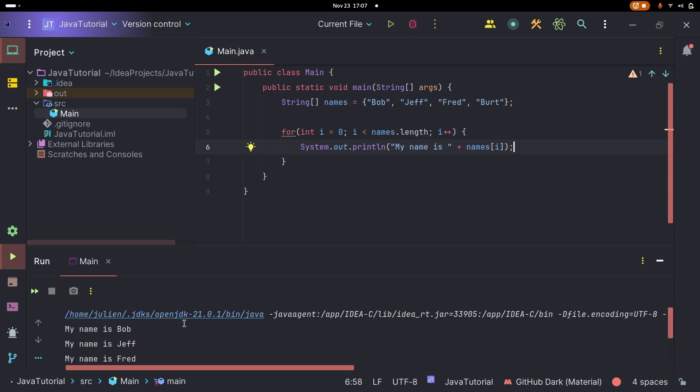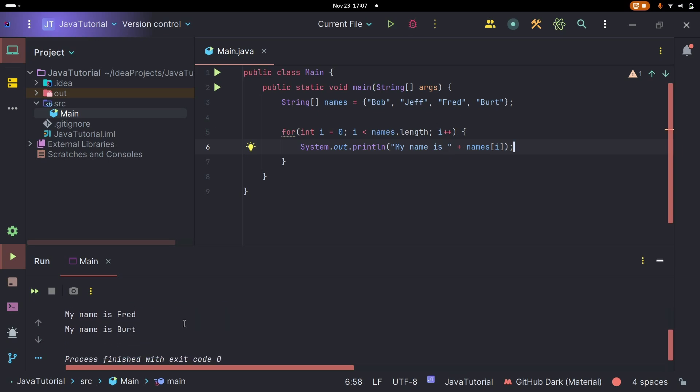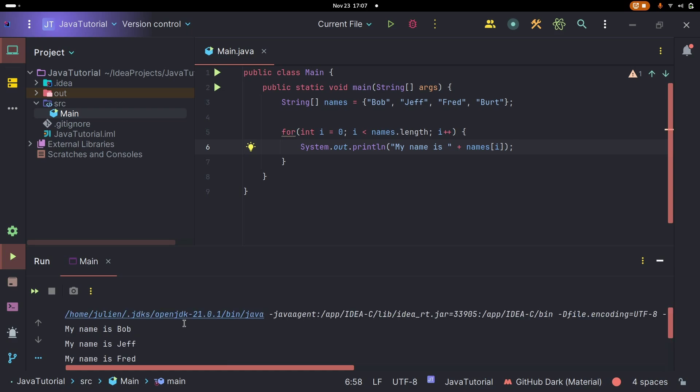Let's run it. We see: My name is Bob, My name is Jeff, My name is Fred, My name is Bert. This means we can scale the names array to as large or as small as we want and it will always work. Now what if we wanted an age as well?